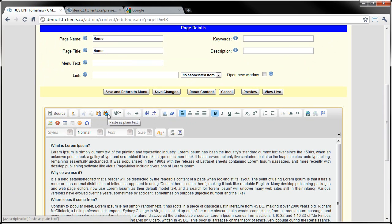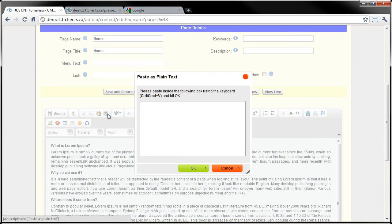The next one right here is Paste as Plain Text. If I click that, it'll actually open up a box. Paste as Plain Text, like the name suggests, it pastes it as plain text into the content in the background here.